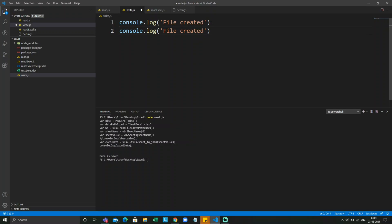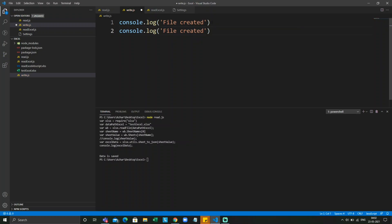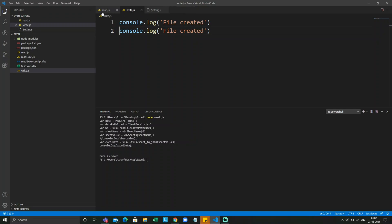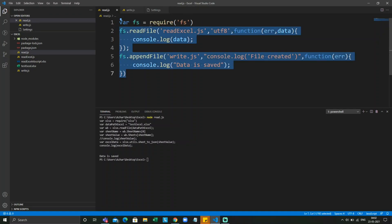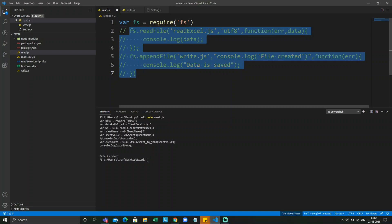Now it created data but it came in another line. It appends the data at the end. We'll just save this file. If you want to comment it, it is control slash. It will comment everything.